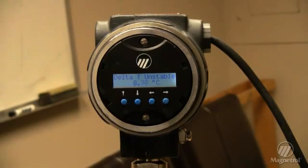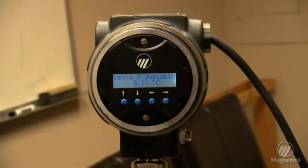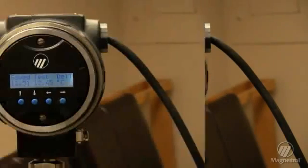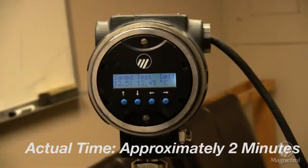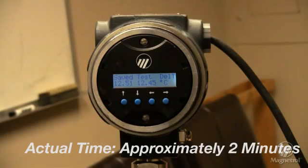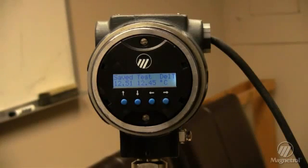In a short time, the temperature difference will stabilize and the two temperatures will show on the display. One is the original temperature difference between the sensors as it left the factory, and the other is the new temperature difference measured.